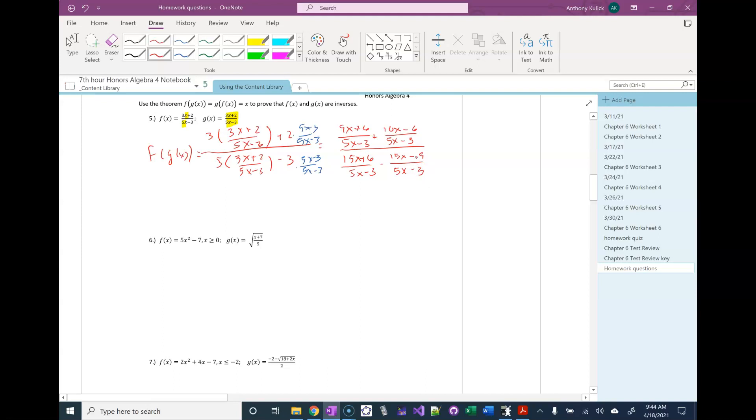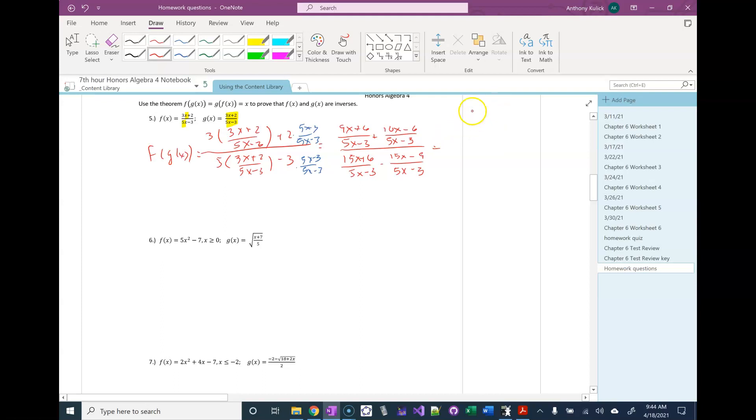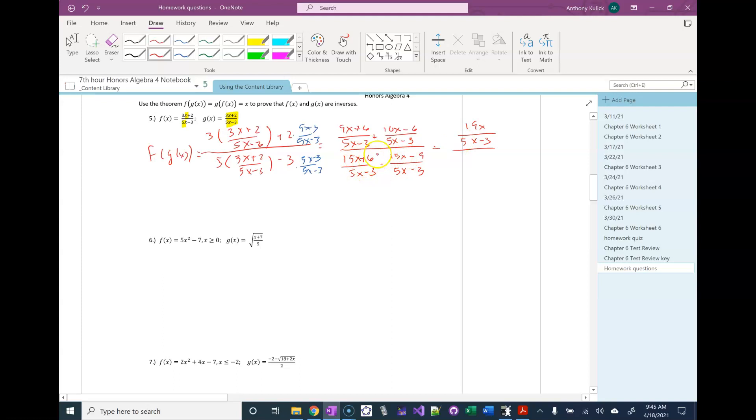And if I add my numerators together, that's going to give me 19x in my numerator over 5x minus 3. In my denominator, 15x minus 15x is 0. 6 minus a negative 9 is 15.